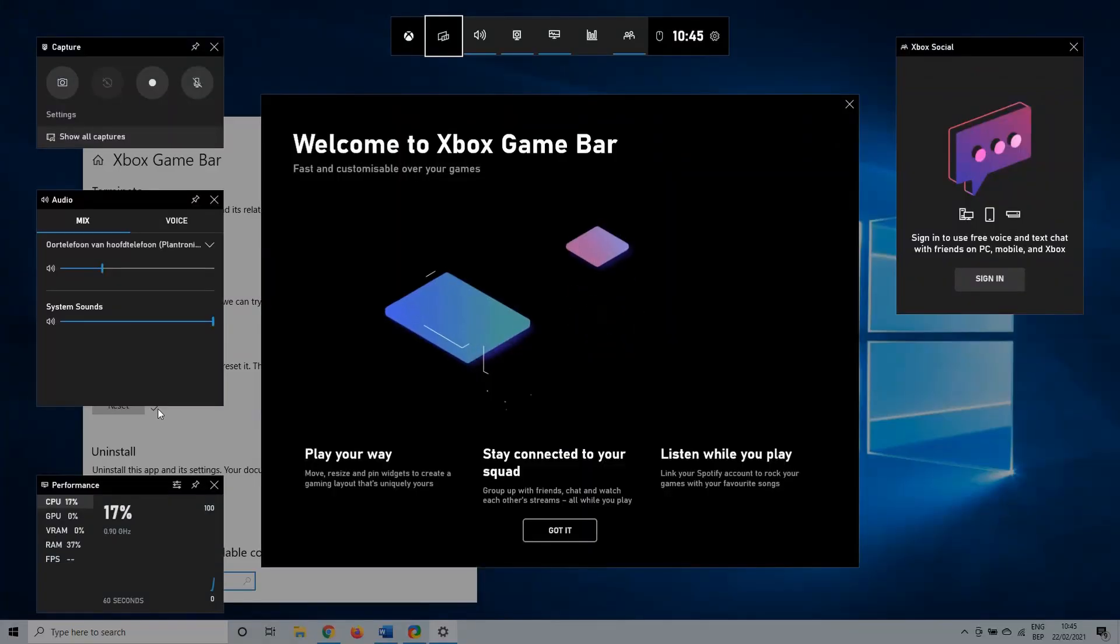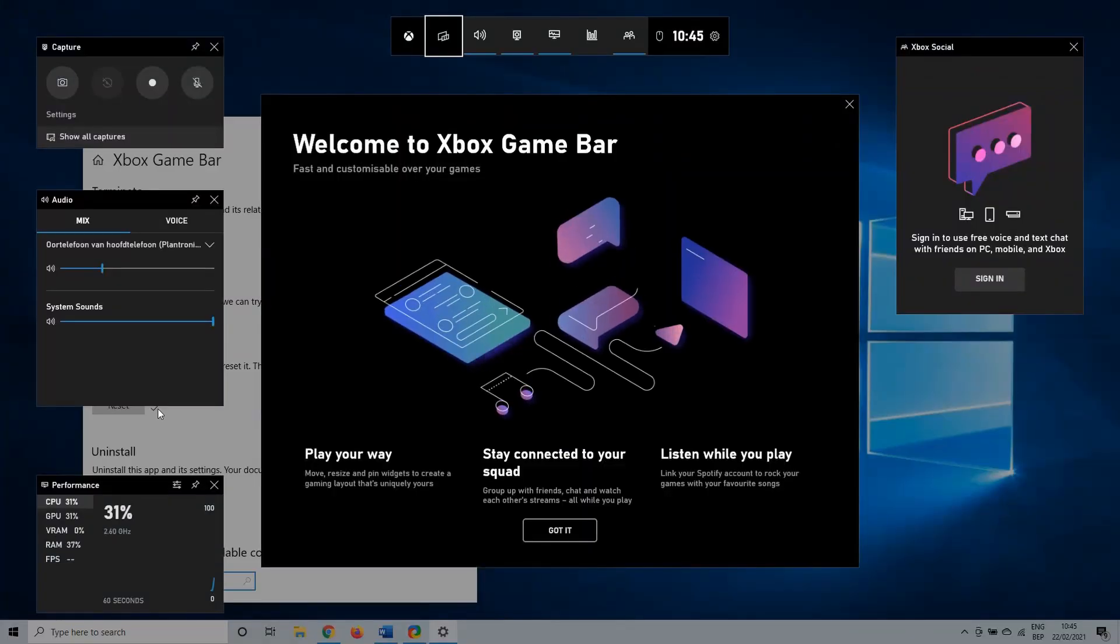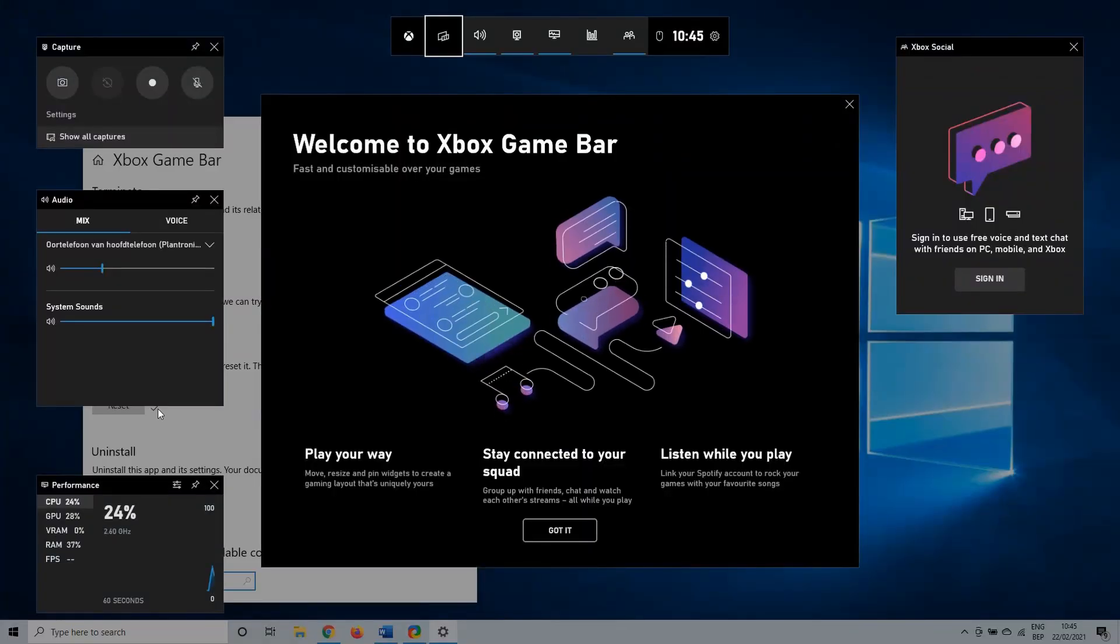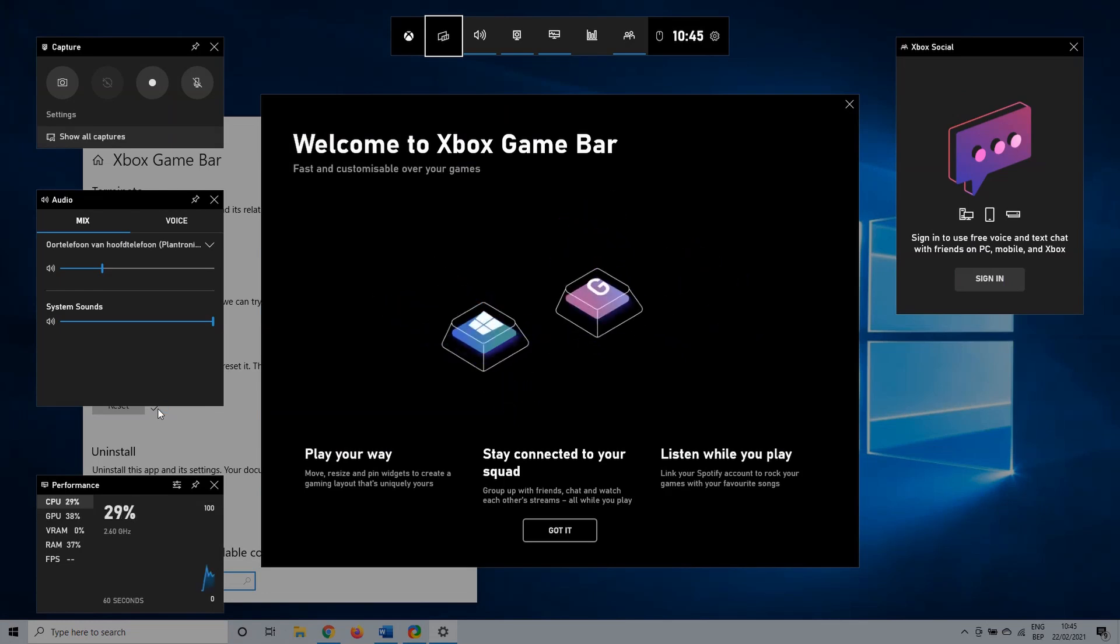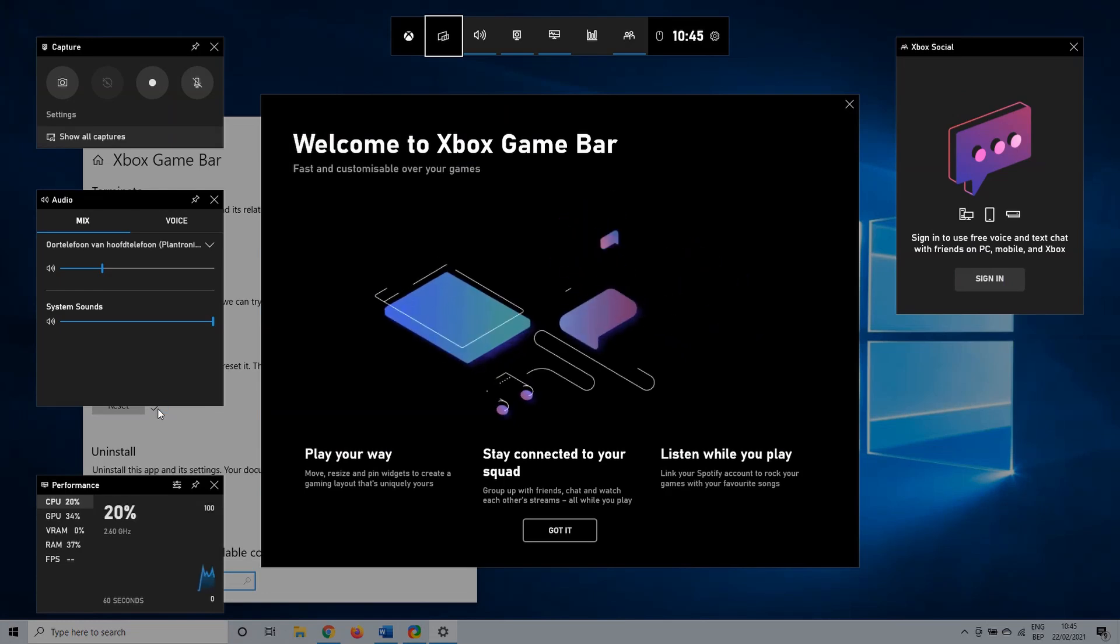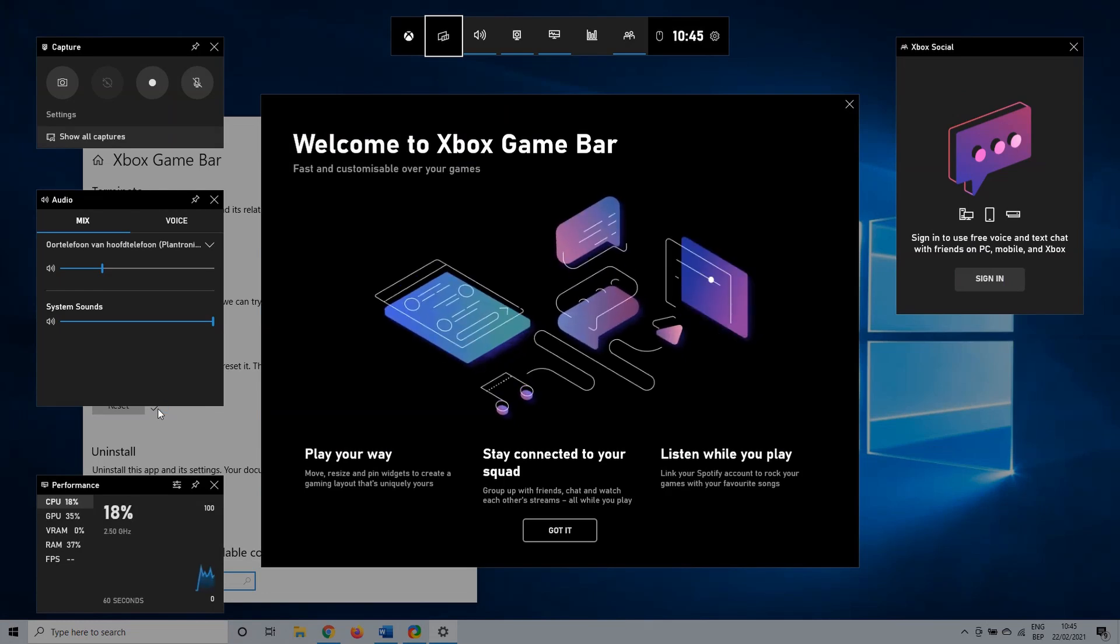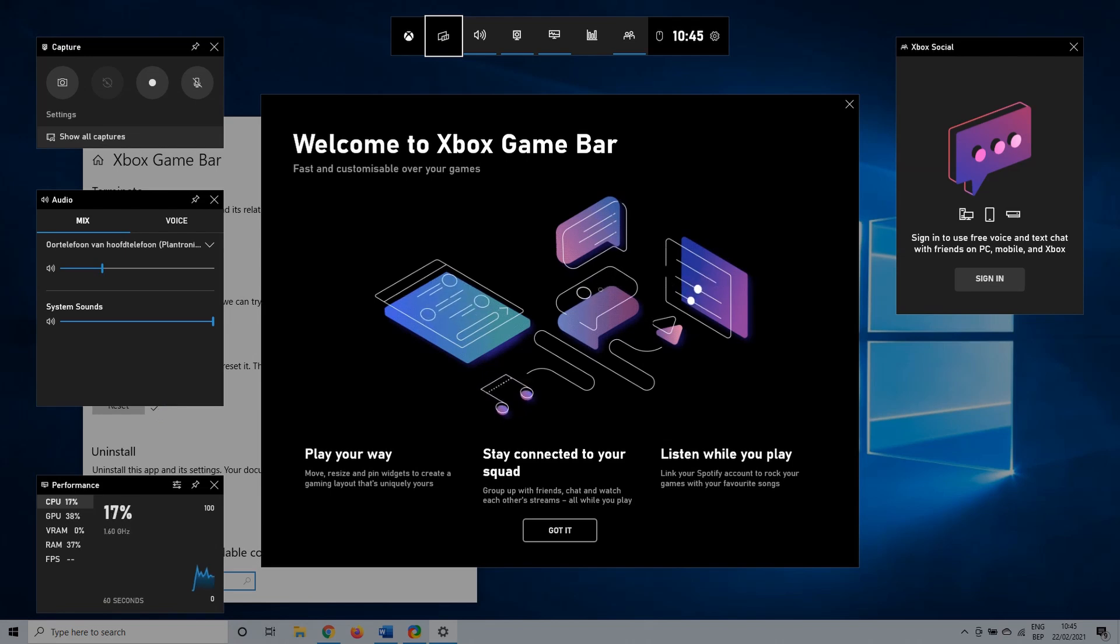This concludes our how to fix Xbox GameBar voice chat not working tutorial. If you have any questions or comments let me know. Be sure to subscribe if you want to watch more Windows or software related tutorials. Thank you for watching and I'll see you in the next one.